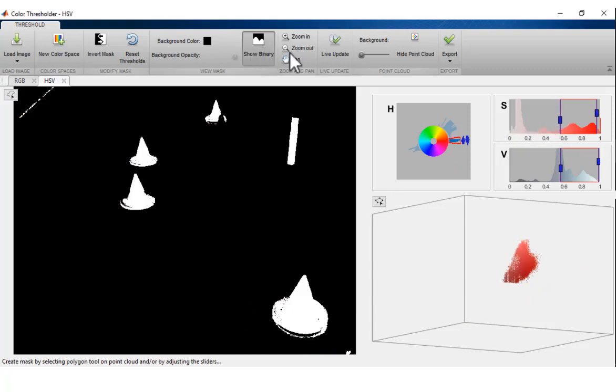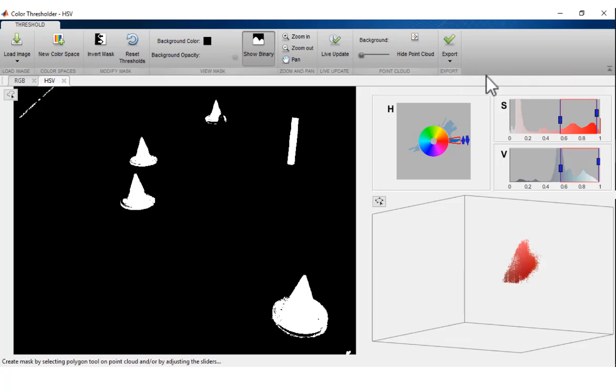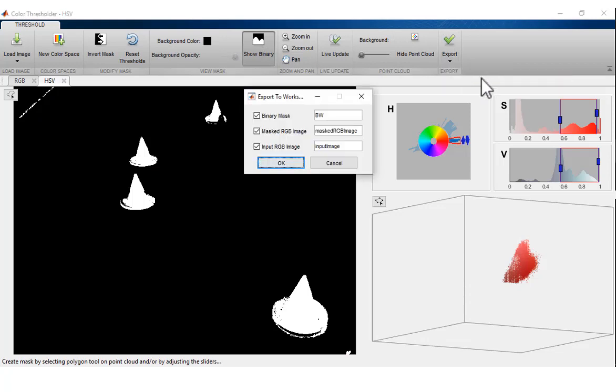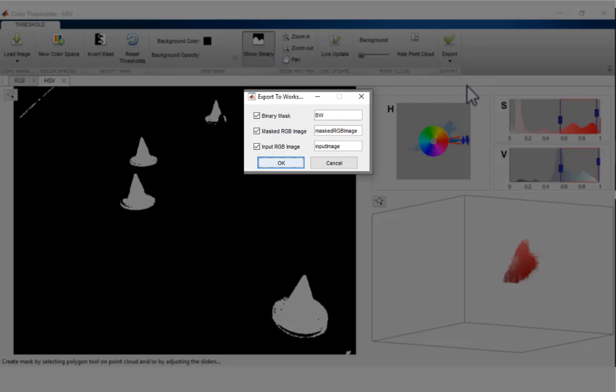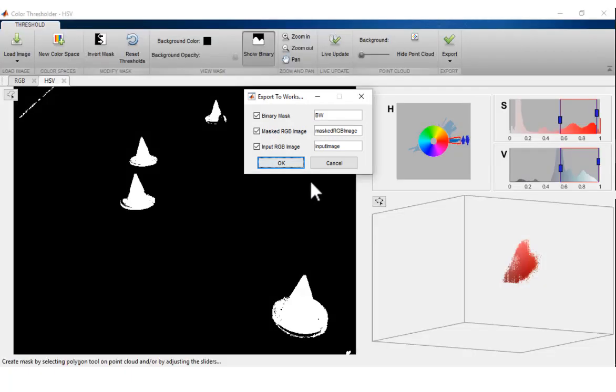Save the segmented image masks by exporting variables to your MATLAB workspace that contain either the binary mask or the masked input image.